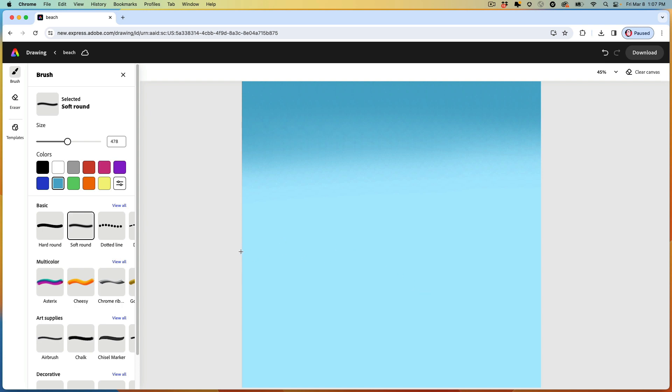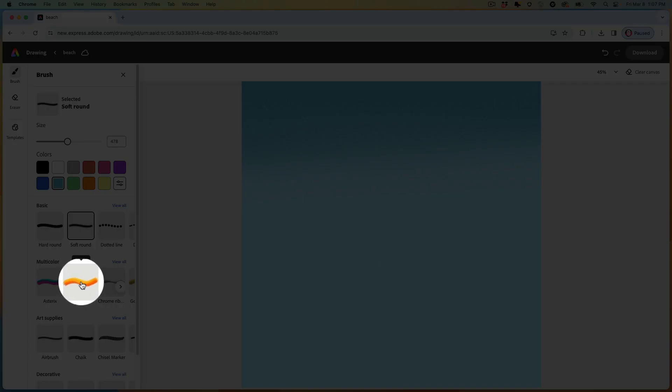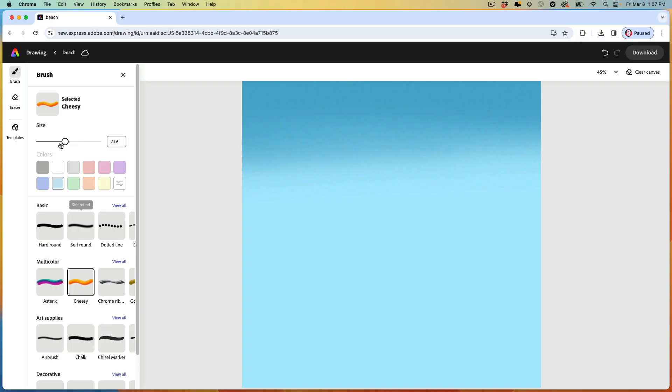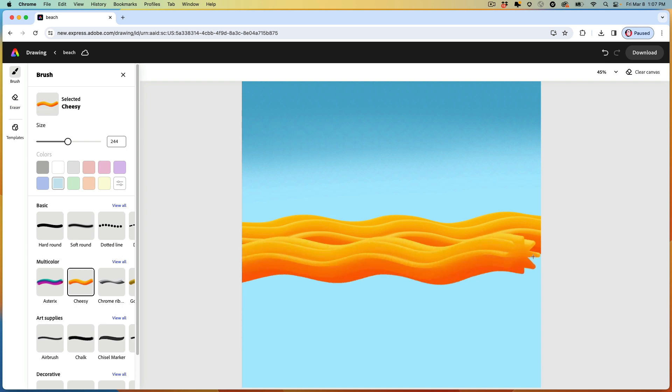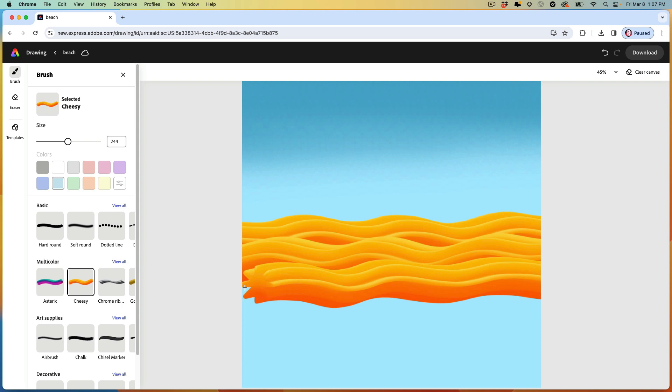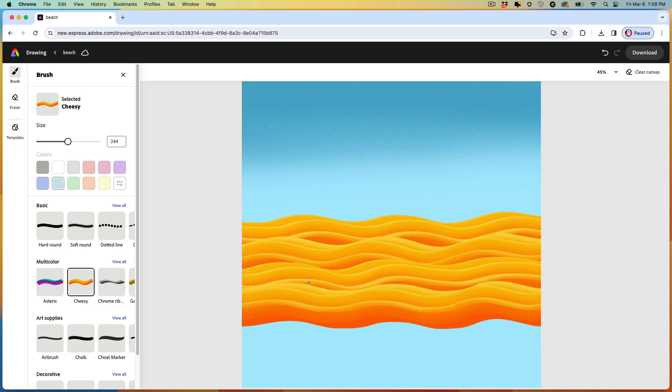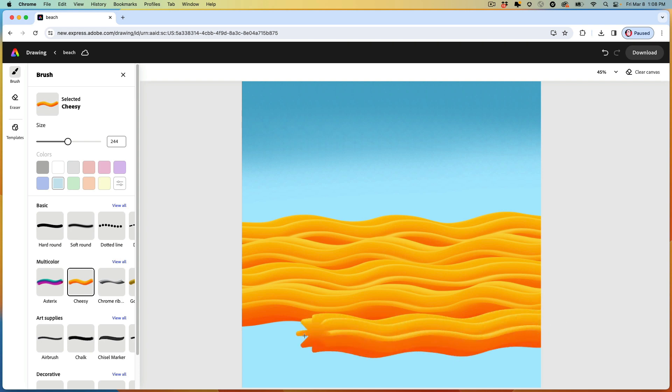Alright, now we're going to paint some sand. We'll use the cheesy brush right here. Make it a little bit bigger. And starting a little bit above halfway from the bottom of our canvas, I'm just going to paint wavy lines like this. And then go back in the other direction. And back once more. And again, every time I paint a new line, I overlap the original line that came before it.